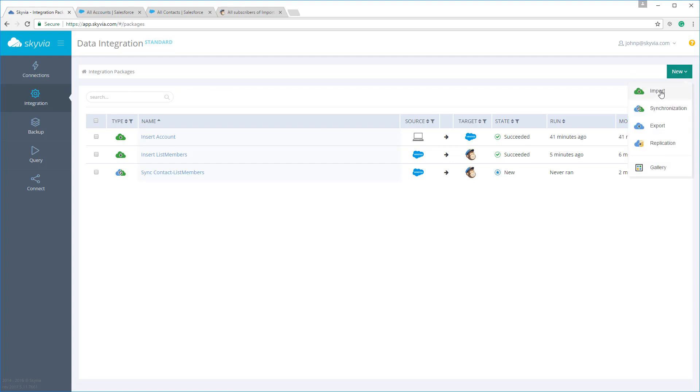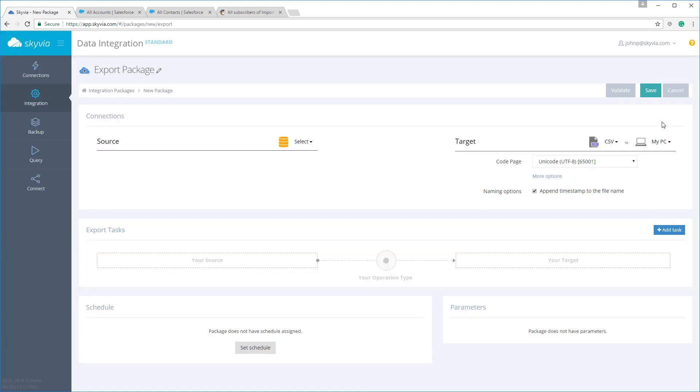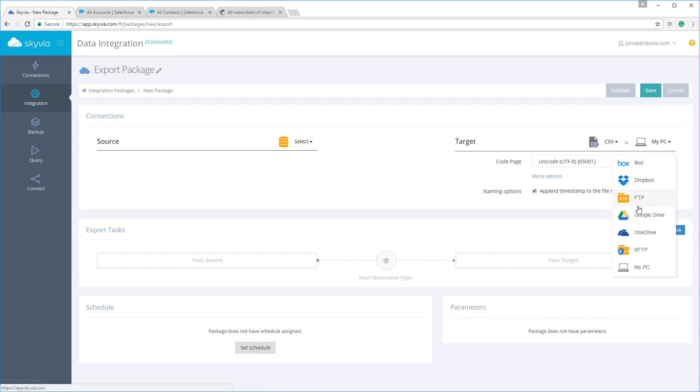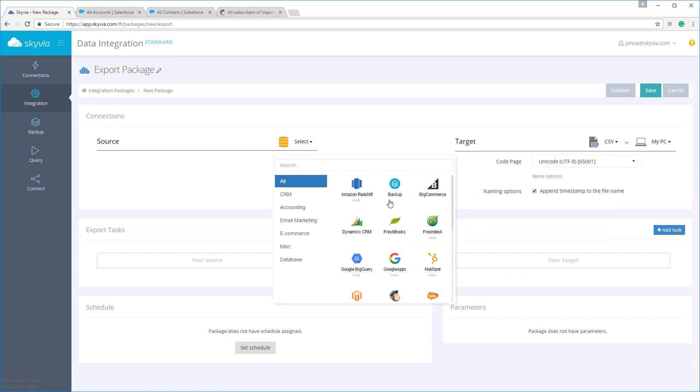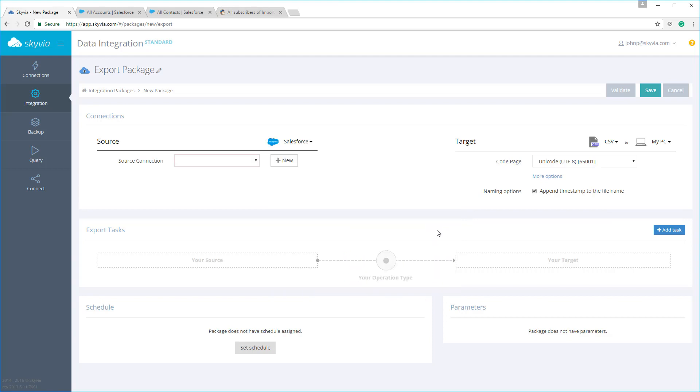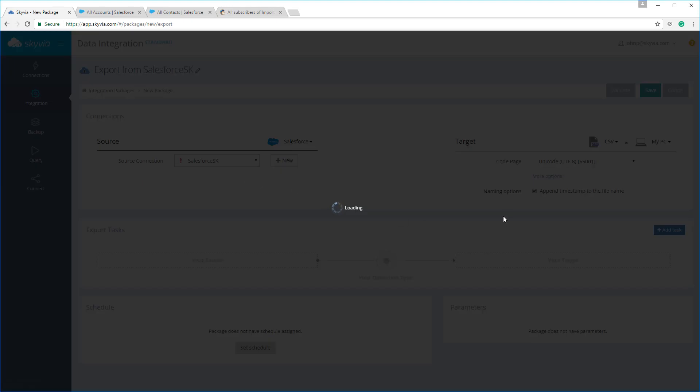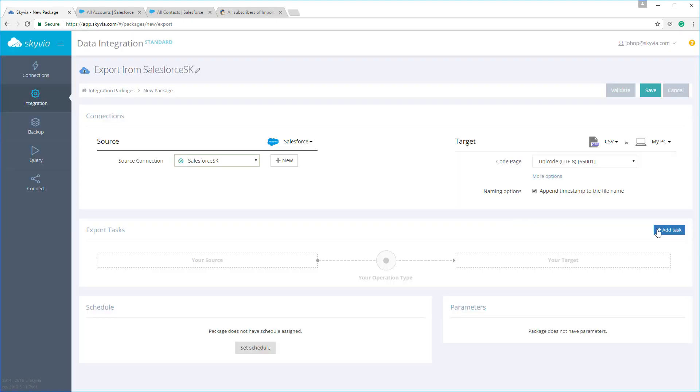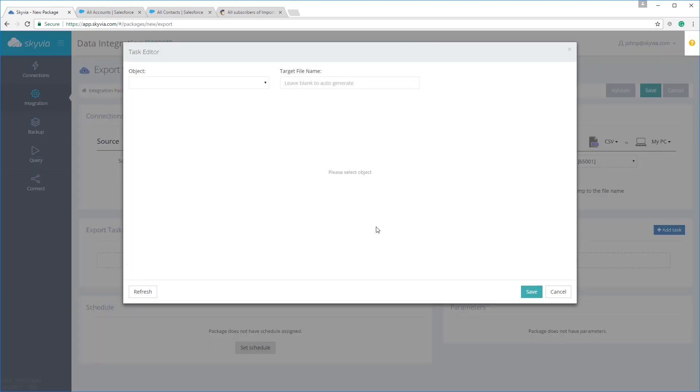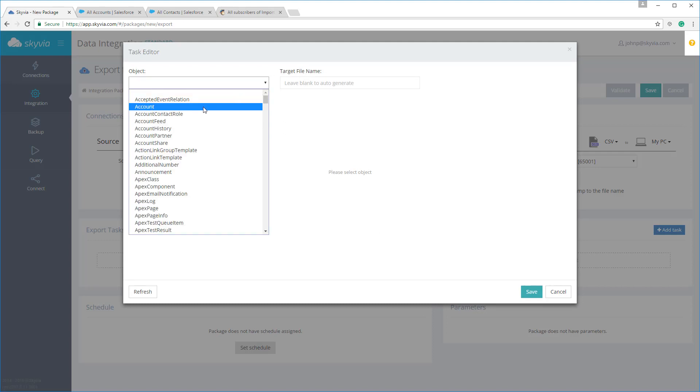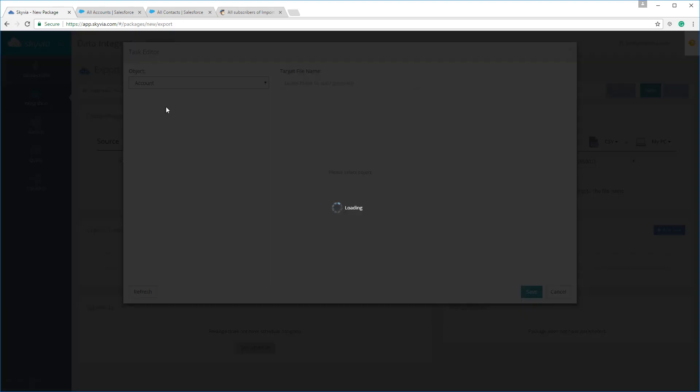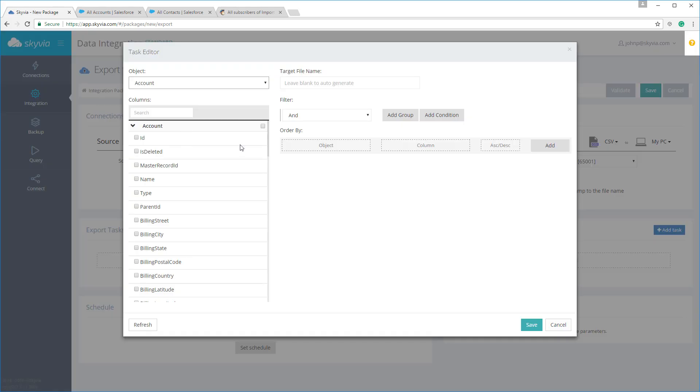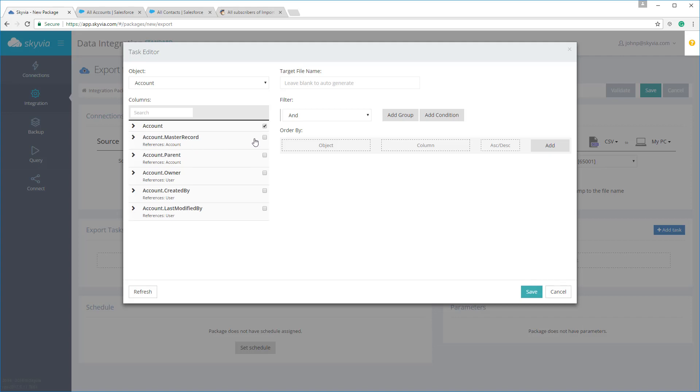As for data exporting, Skyvia can export data from cloud applications and databases to CSV files. Let's show this briefly. Your files can be sent to Dropbox, Box, Google Drive, or FTP automatically. When exporting data from an object, you can add fields from the related objects and apply Skyvia's powerful data filtering. We can create filter conditions and groups just like we did with import packages.